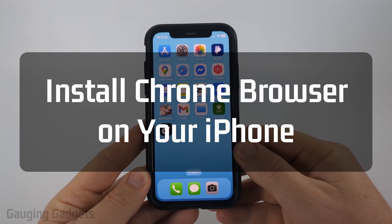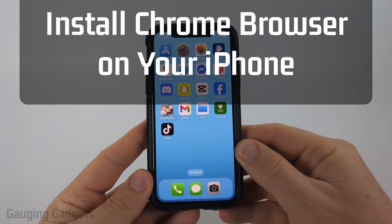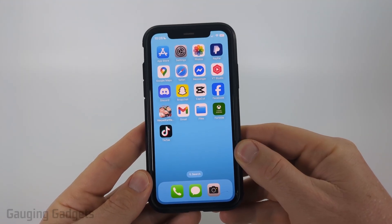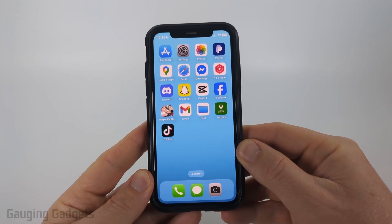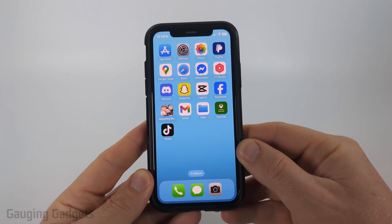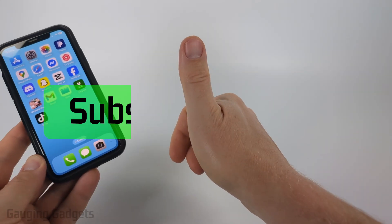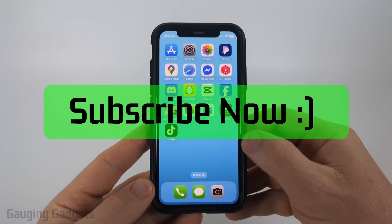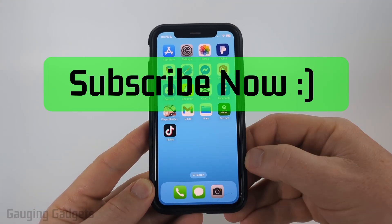How to install the Google Chrome browser app on an iPhone. In this video I'm going to show you how to download and install Google Chrome on your iPhone. If this video helps you, please consider giving it a like and subscribing to my channel.